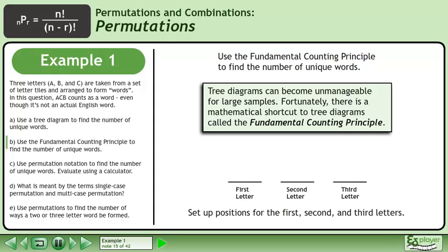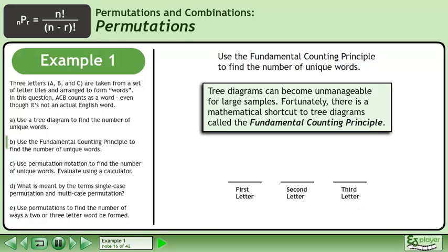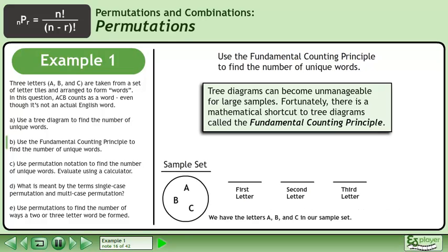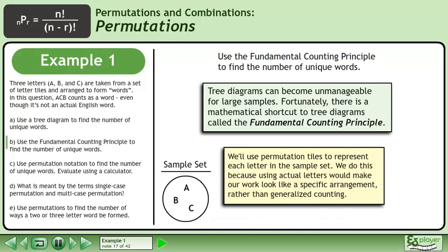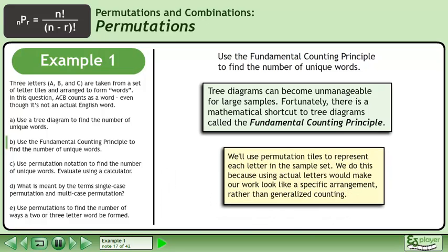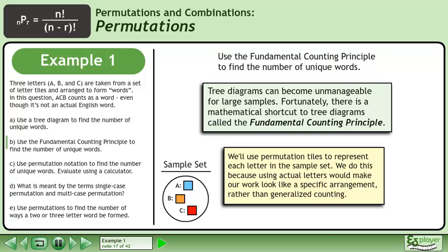Set up positions for the first, second, and third letters. We have the letters A, B, and C in our sample set. We'll use permutation tiles to represent each letter in the sample set, because using actual letters would make our work look like a specific arrangement rather than generalized counting.